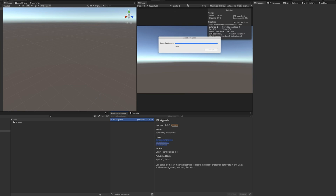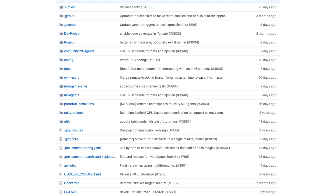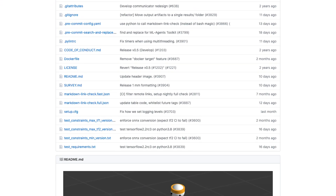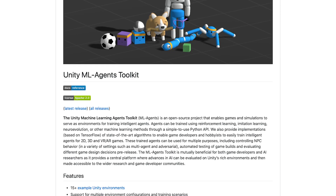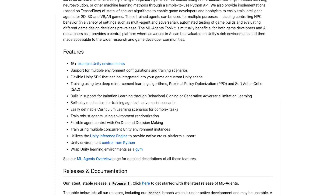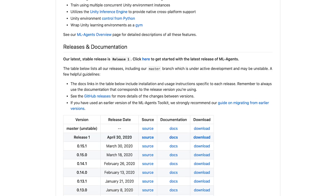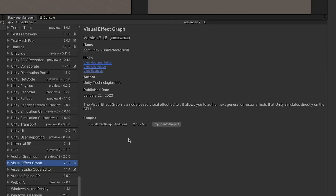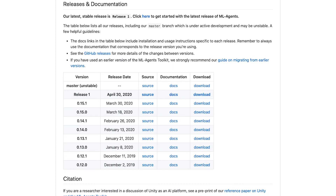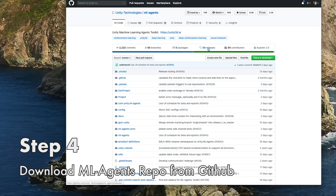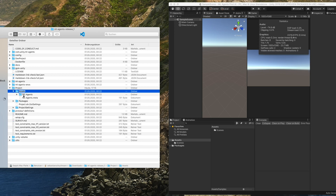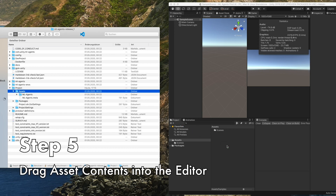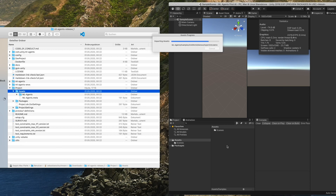As we are going to start with the basic example provided by Unity, we have to download their repository as well. The examples are not included in the package. Unity, if you are listening right now, having the samples optionally included in the package manager, like in the case of the VFX graph for example, would be neat. Just clone the MLAgents repository with your preferred method — I am just downloading it straight from GitHub, check out the description for the link. Decompress and open the downloaded repo, open up the assets folder under project and simply drag the MLAgents folder into the editor.